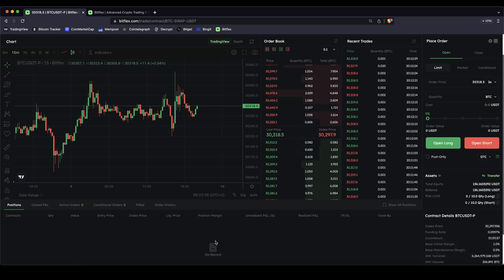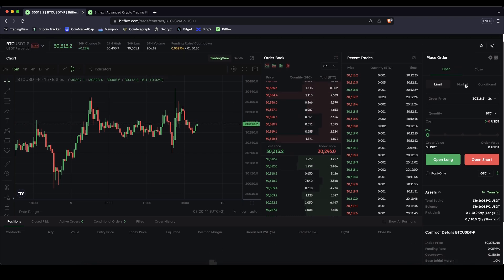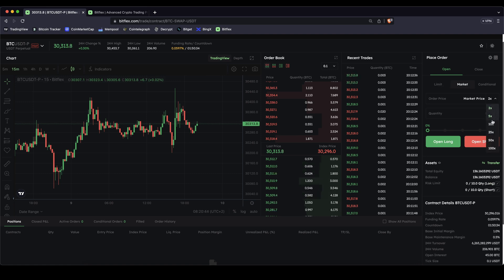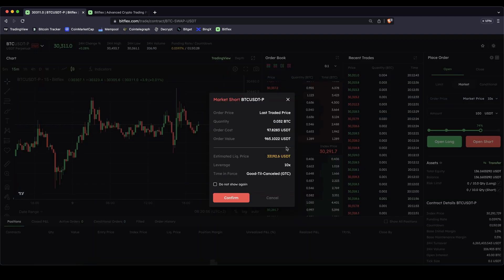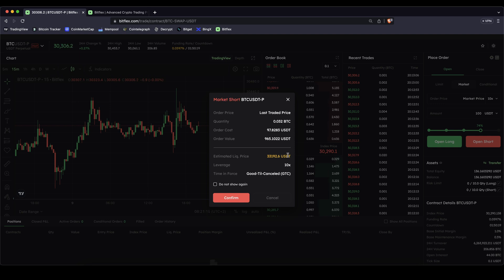Now I want to show you how it also works for a short position. In this case we are going to use a market order again — just click on market. Let's say this time we're going to use a 10x leverage, just to demonstrate. Here I will choose US Dollar Tether again and let's say I want to go in with $100. I'm just going to click on open short. As you can see $100 of my own money — because I'm using a 10x leverage that means a $1,000 entire position size. My liquidation price in this case is of course above it because we're using a short position, so now we are making money if the price goes down and we're losing money if the price goes up. So if it goes up to $33,000 and we don't have a stop loss, our position will be liquidated and we will lose our margin — in this case the $100.